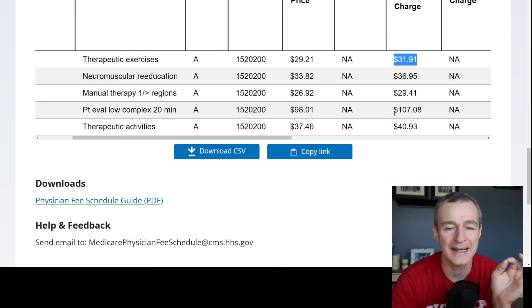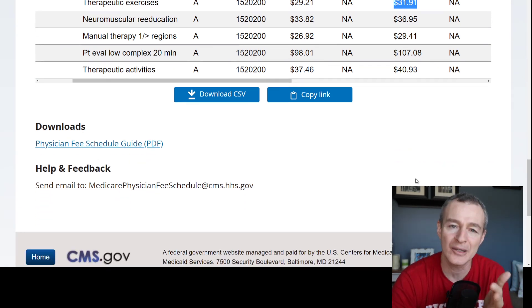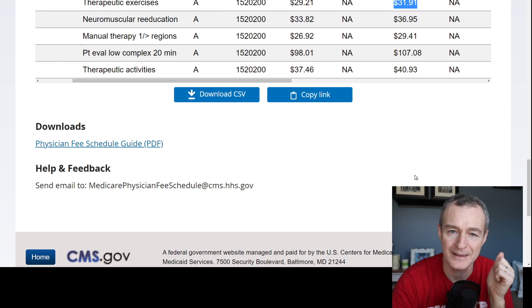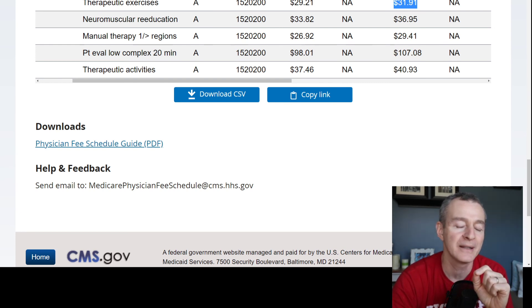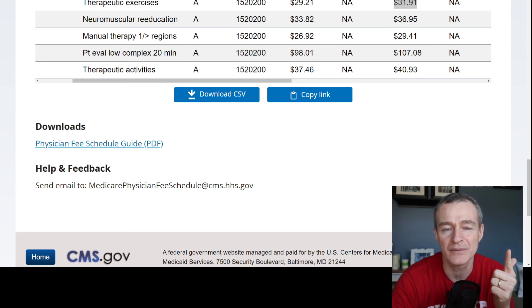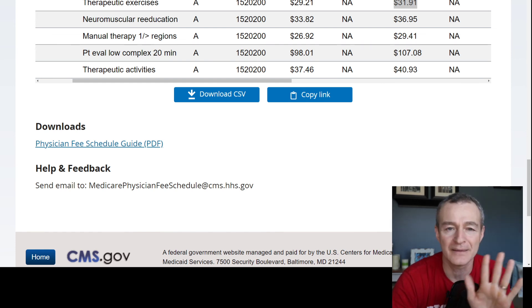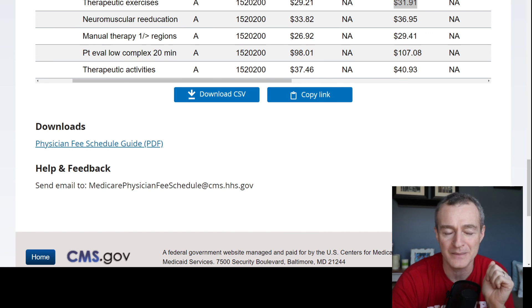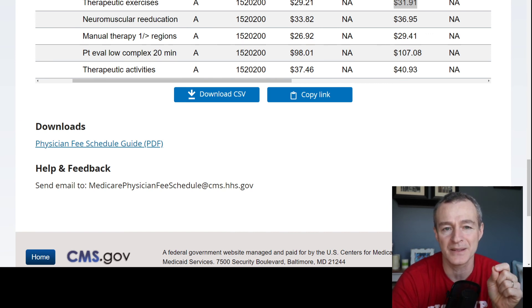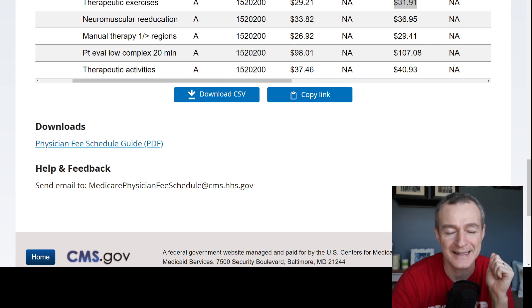My main goal today was to show you how to look up the 2021 physician fee schedule so you can look at different reimbursements for different CPT codes. Guys, I hope this video was helpful. If it was, do me a favor — like the video, share the video if you know other clinicians who are looking for this information. And as always, if you haven't already subscribed, take a minute and subscribe to the channel so I can reach more therapists out there with this information. Have a great day, guys.